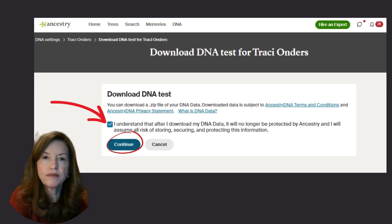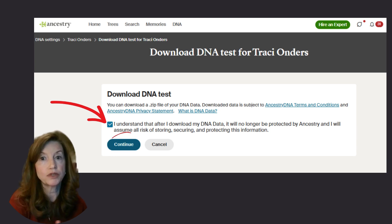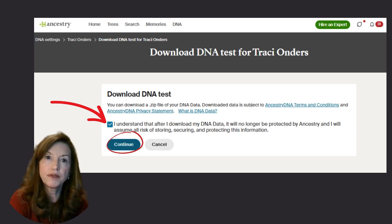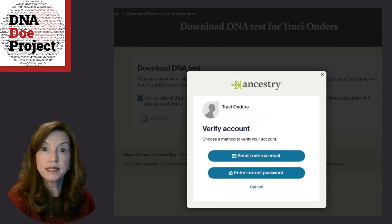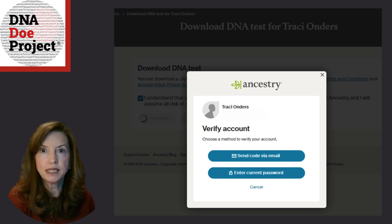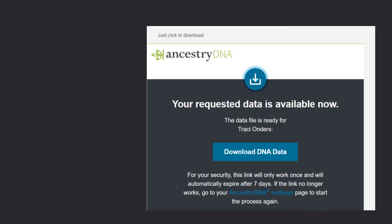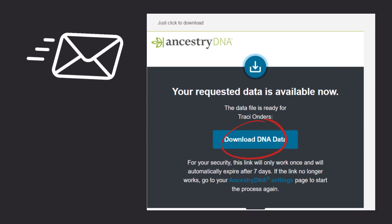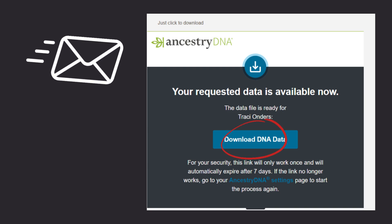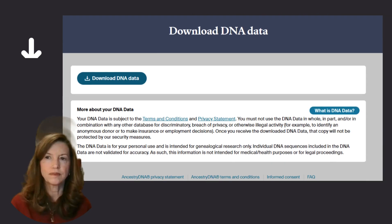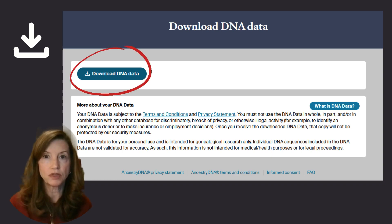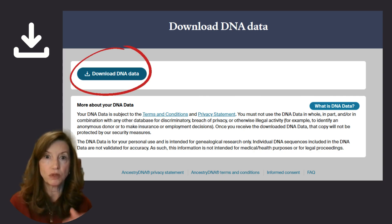This is a good time to review the information that Ancestry provides regarding terms and conditions and privacy. If you are comfortable moving to the next steps, click the checkbox and select Continue. Ancestry will request a password or send a code to your email for you to enter. After this security step, Ancestry will send an email within 24 hours. This email will have a link — select Download DNA Data and you will be taken to an Ancestry page where you will be able to download your DNA data. Be sure to note where your downloads go; my downloads go to my download folder.